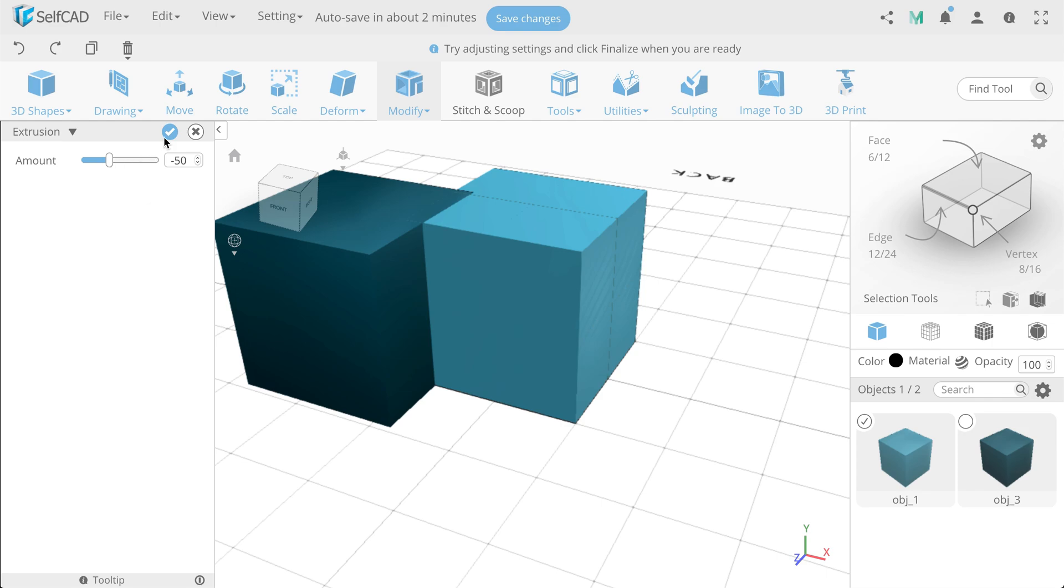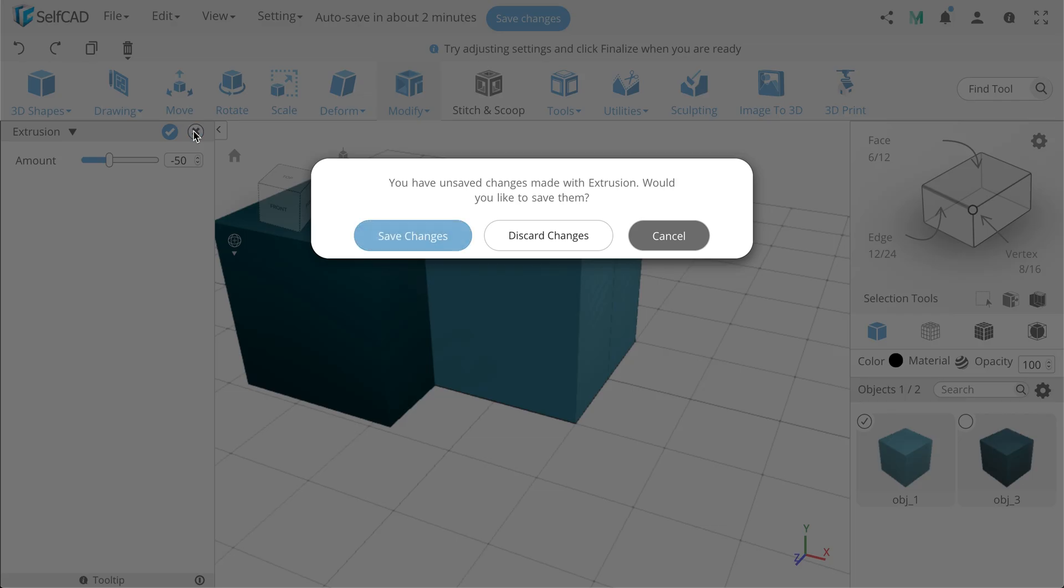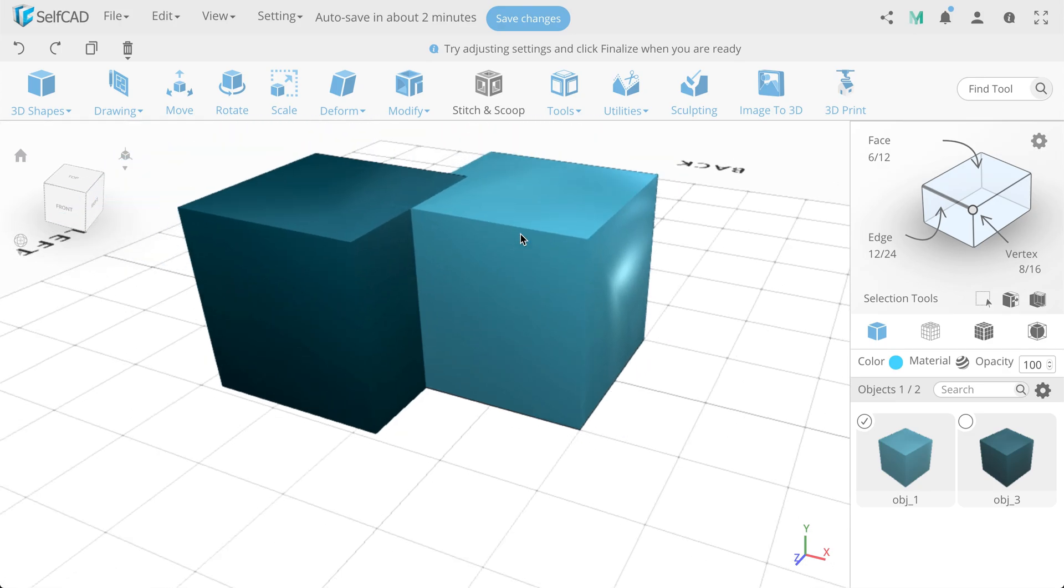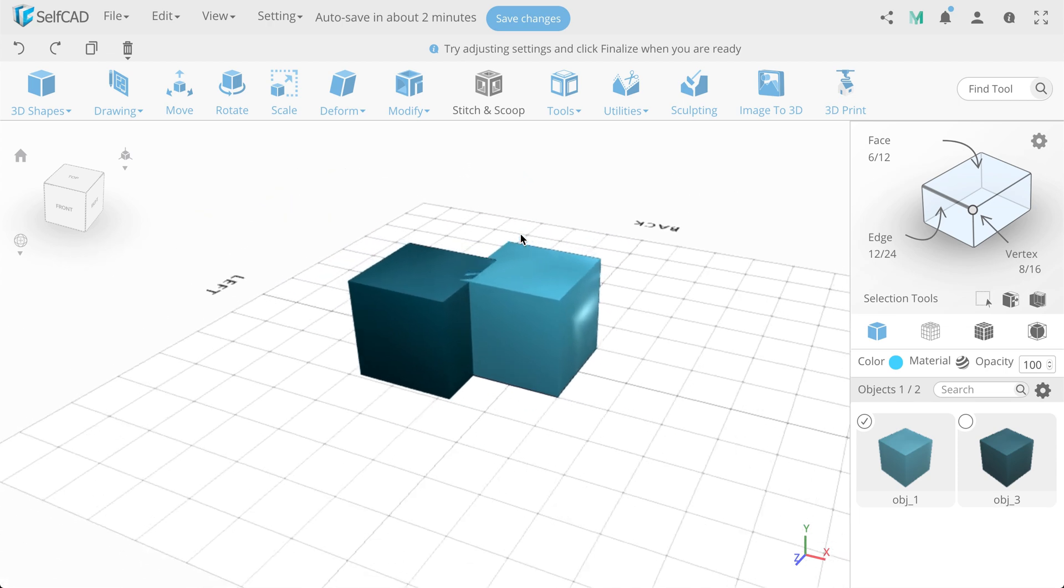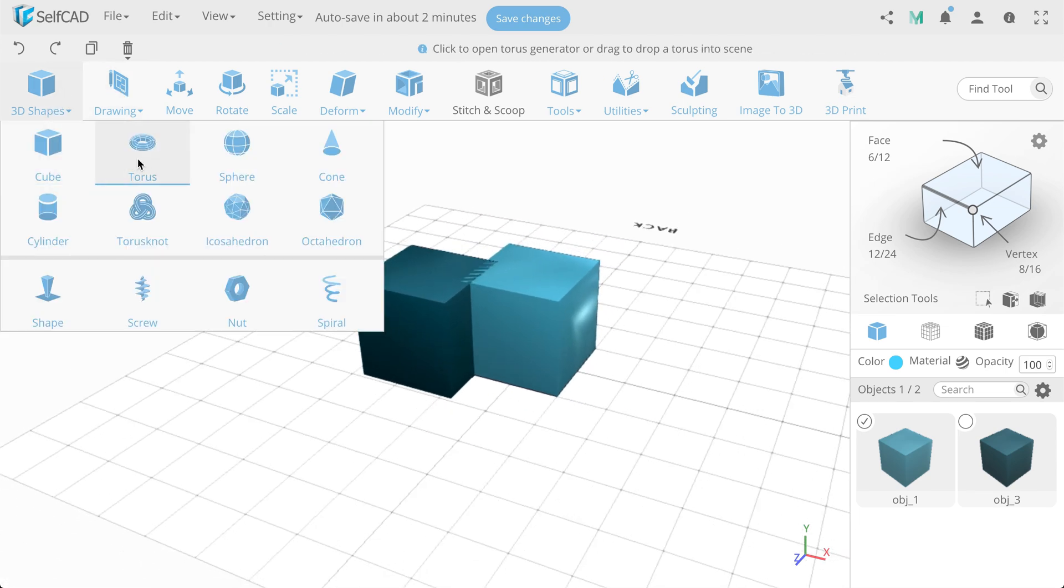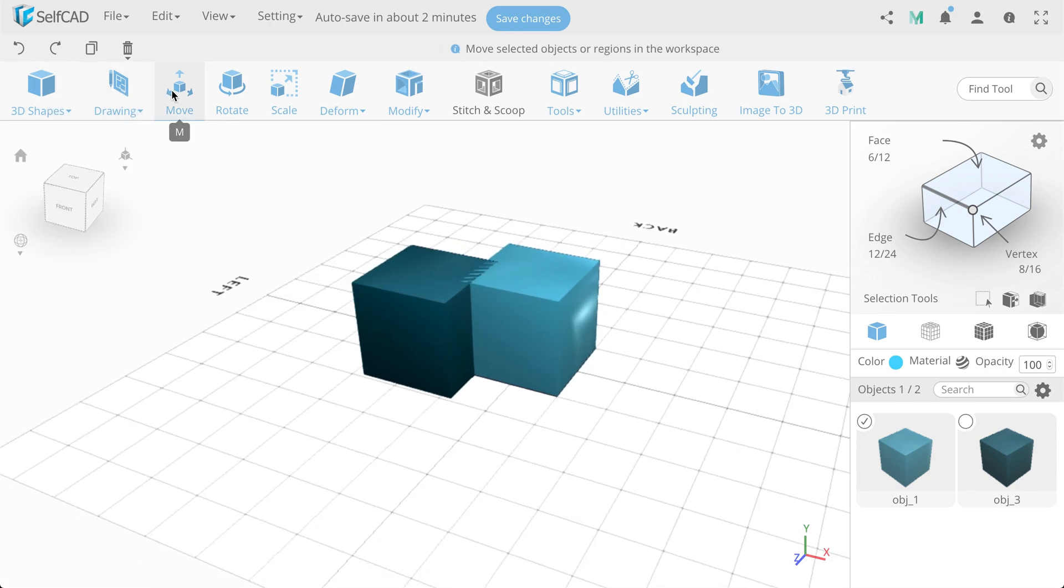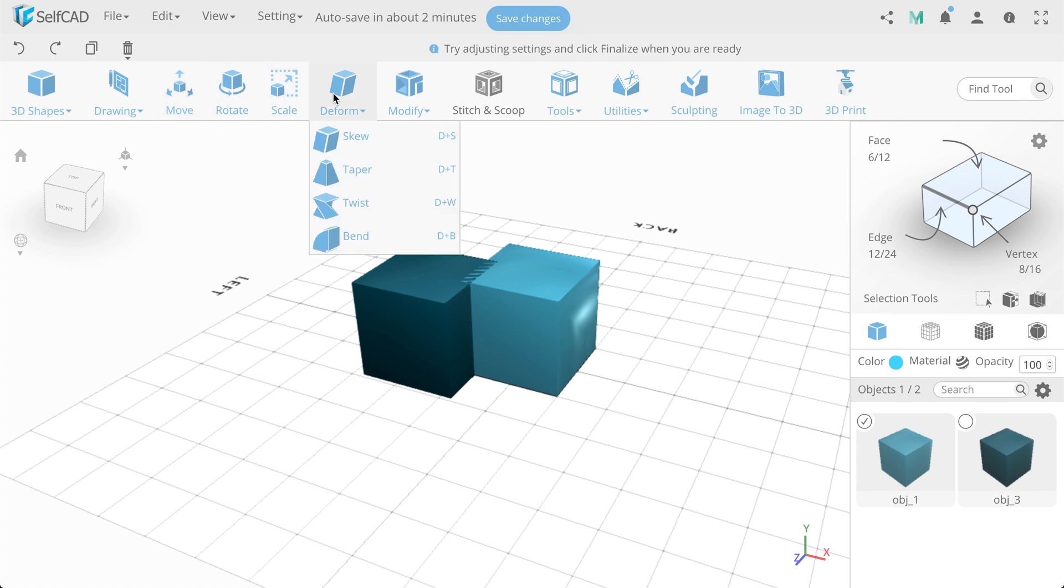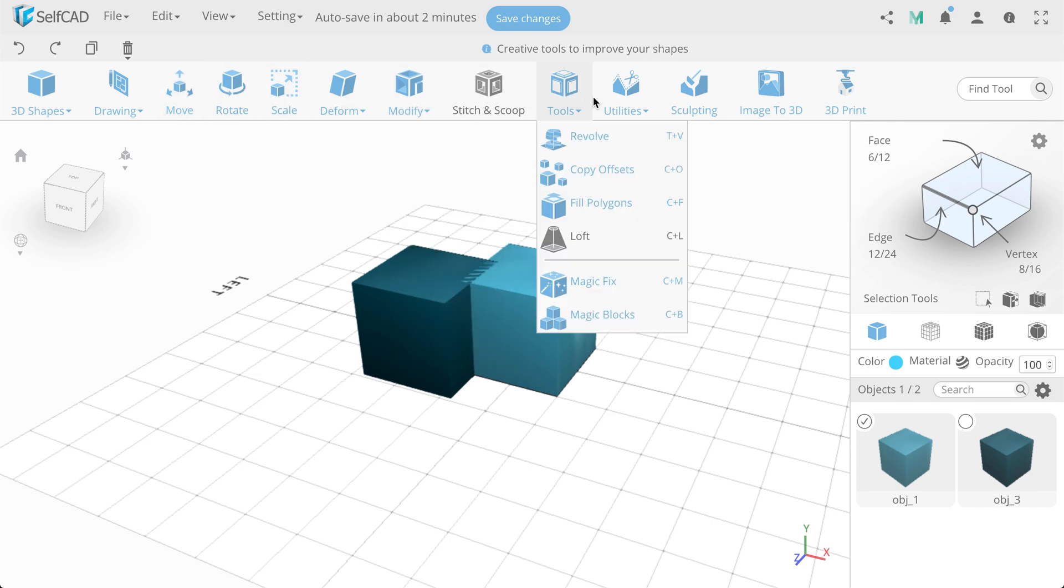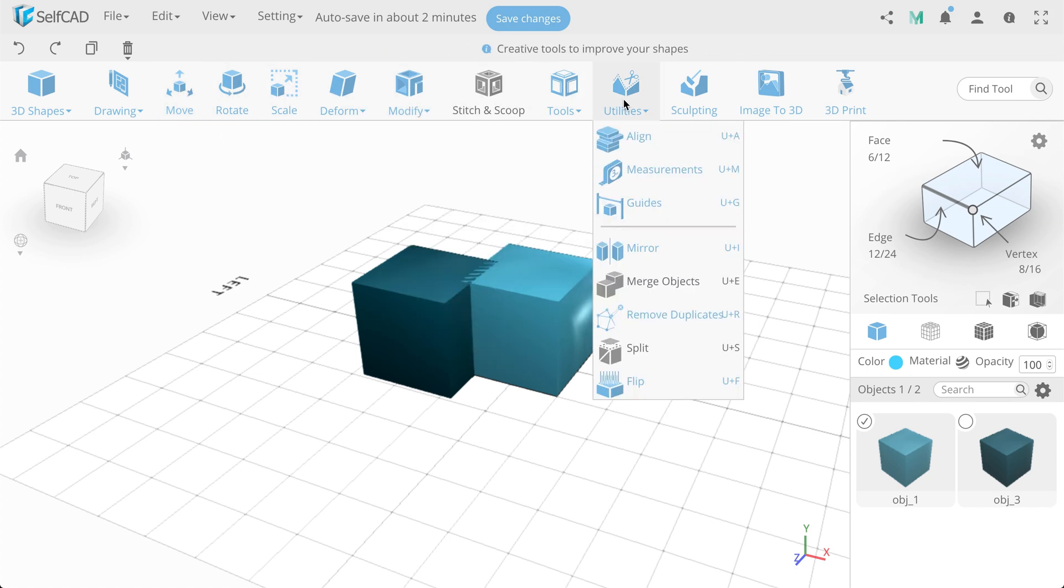So, again about the user flow. By the location of the tools, you first create an object. After, transform it, deform it and modify it. Use in combination different tools. After that, prepare it for 3D printing.